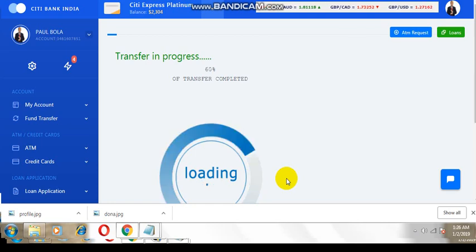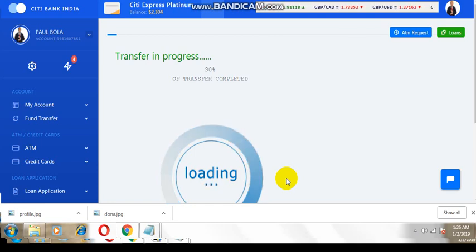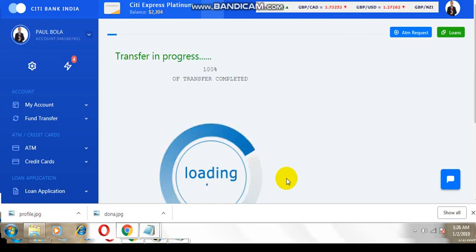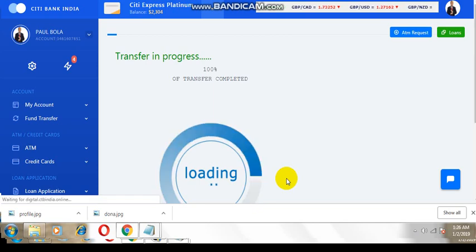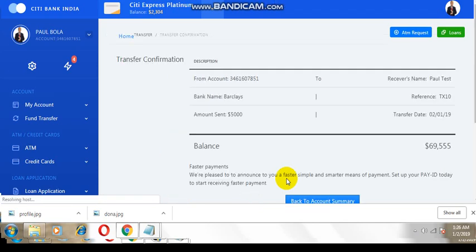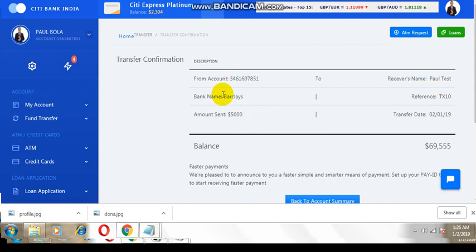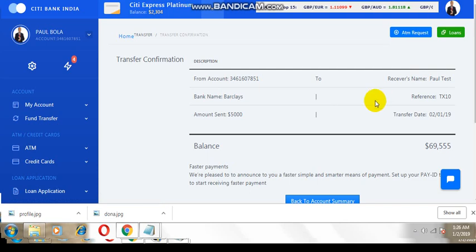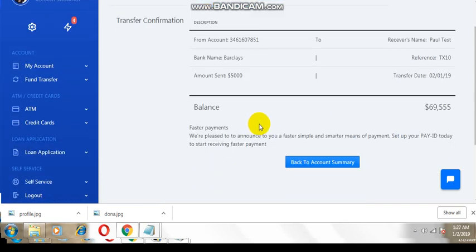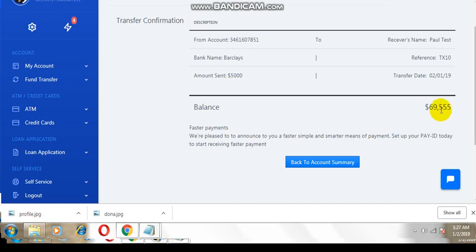I think this is the last code that's going to ask you. Now, this is the receipt from my account. Receiver's name, bank name. I sent it to Barclays Bank. Transfer date, amount I sent. I sent 5,000 and this 5,000 is deducted. I think I had 74 or 75,000 there before minus 5,000, so this is your actual balance right now.